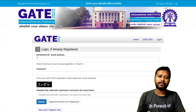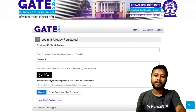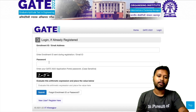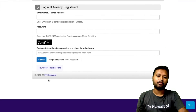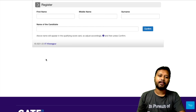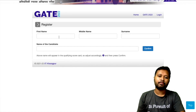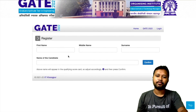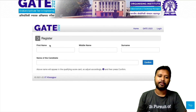Here it shows enrollment ID and password as the login fields. Since I am new, I'll go to 'New User — Register Here.' Click on it and now there is an option to fill your full name, middle name, and surname, and you have to confirm that.